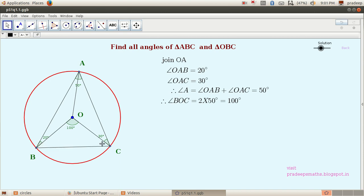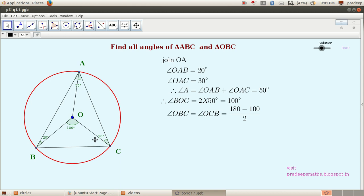Now let us find the remaining angles in triangle OBC. The sum of angles OBC and OCB equals 180 minus 100, which is 80 degrees. Since these two angles are equal, each is 80 divided by 2, which equals 40 degrees. So angle OBC equals 40 degrees and angle OCB also equals 40 degrees.